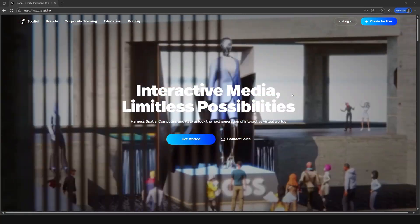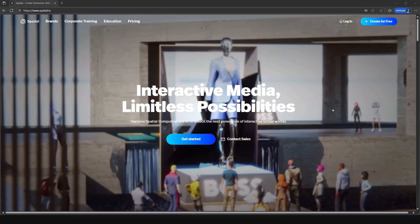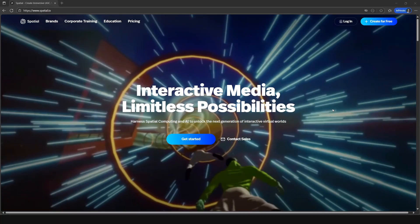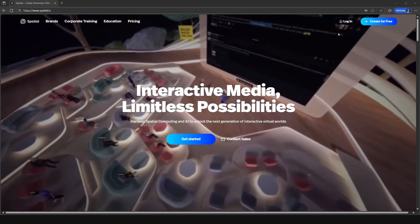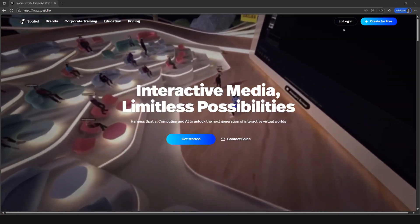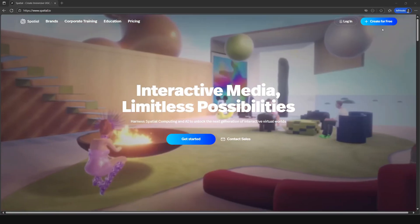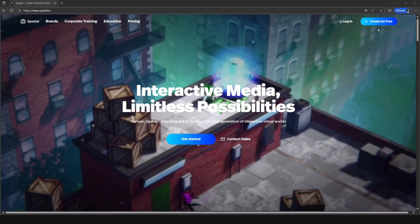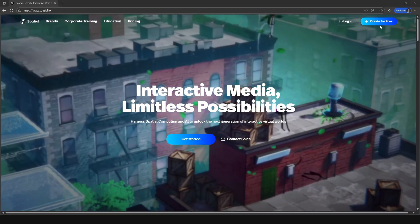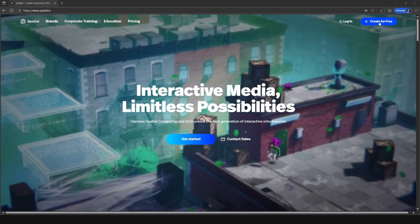On this screen you'll see a couple of different button options in the top right of your screen. Log in and also you'll see create for free. So go ahead and click on the create for free.